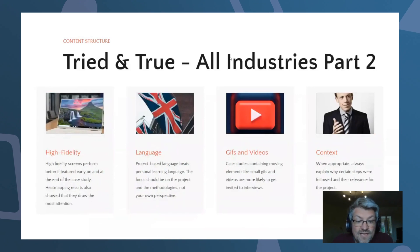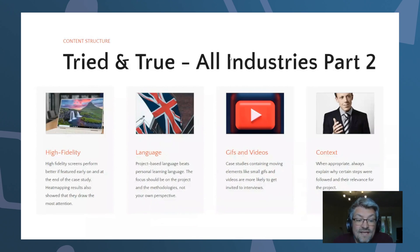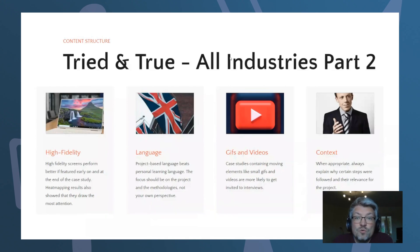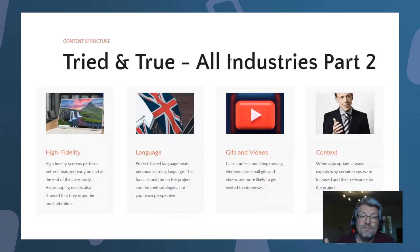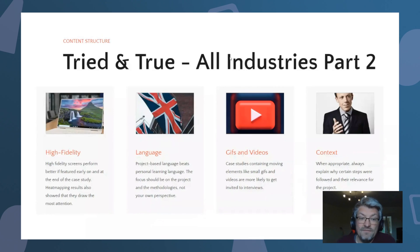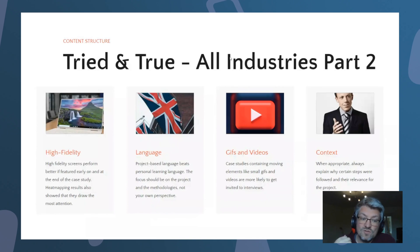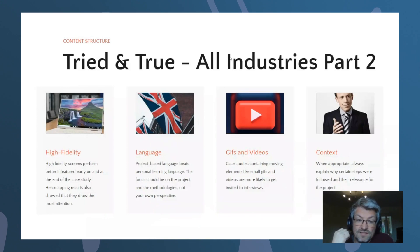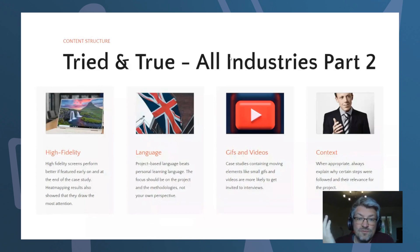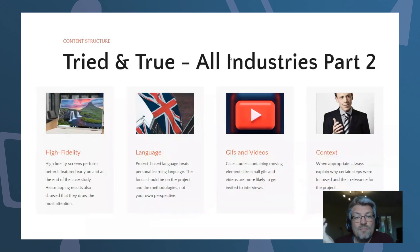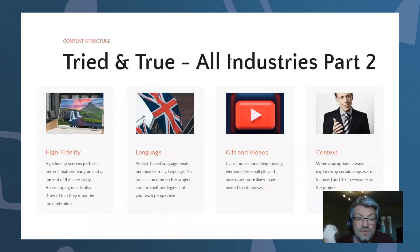The next point is high fidelity. High fidelity screens perform better when they are found early on — that's why we put them in the hero image and at the end of the case study. We know this because we tested it with heat maps, which show what visitors do on your website: where they glance, where they spend the most time, where they click. Whenever there are high fidelity screens, that's where the most attention is. If your project can benefit from high fidelity screens, it's a great way to strengthen it.